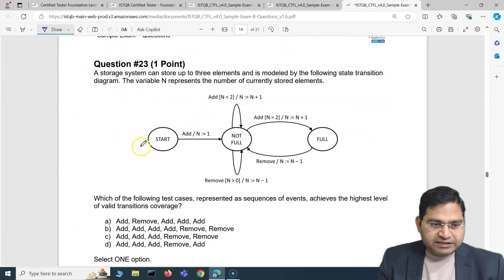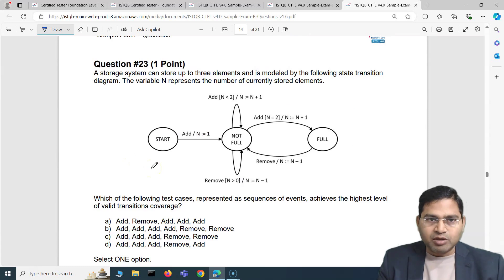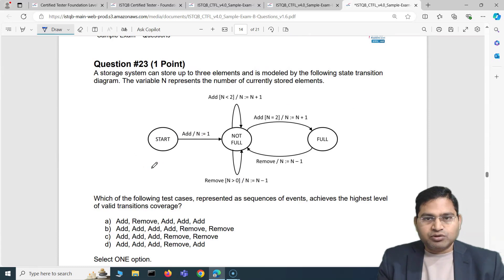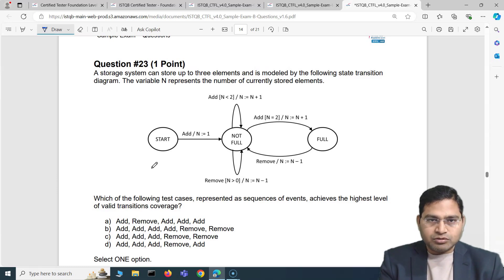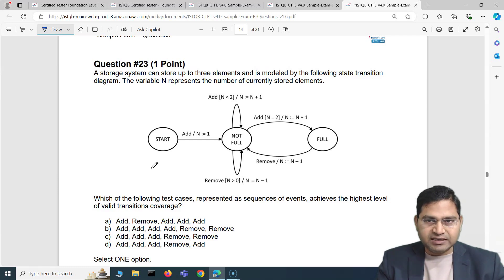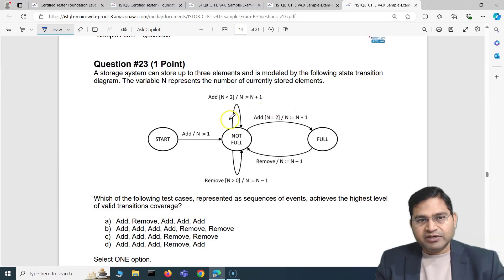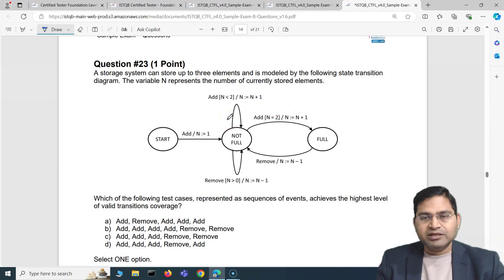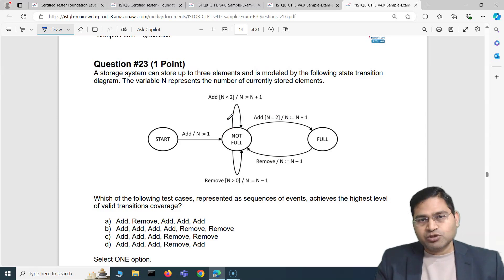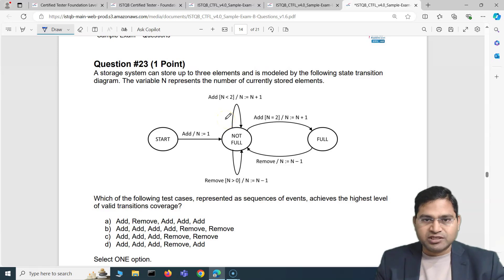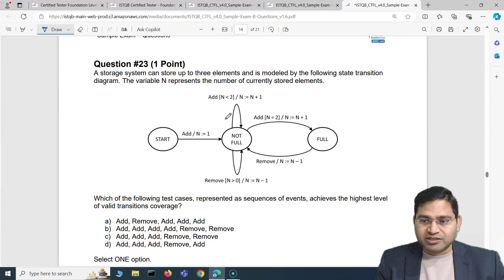I think this video is already quite long, so let's stop here with just two questions so you can easily absorb what I've explained. The next question is on state transition diagrams, which will take more time to explain in detail. I'll cover fewer questions per video if they are complex. In the next video I'll cover four or five questions — two or three if they are large. That's all for this video, see you in the next one. Thank you.